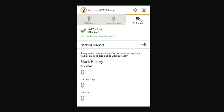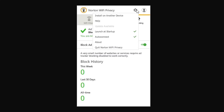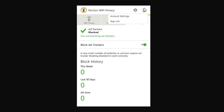The Ad Tracking tab shows that the program is blocking ads on the go, with a number of ads blocked since installation. There are a few options in the settings menu: you can select the program to start when the computer is turned on, connect automatically upon starting, and install the same program on another device. There's also a shortcut for account settings.